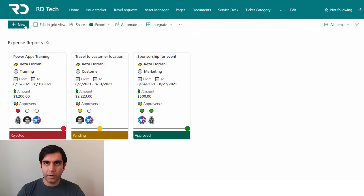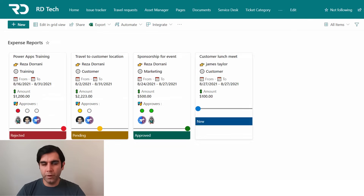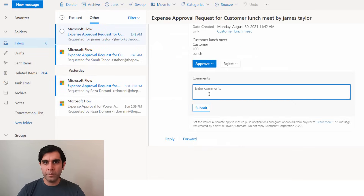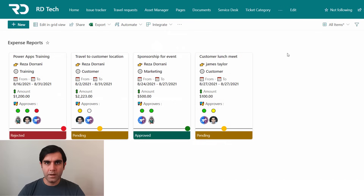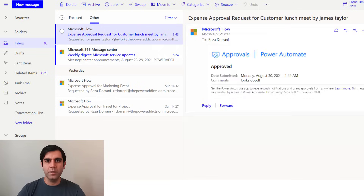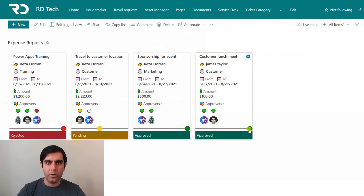Hello everyone, Reza here. In today's video, I will show you how to build multi-step approval workflows or serial approval workflows. The approval flow that we will build will ensure that both the number of approvers and the sequence of the approvers are dynamic based upon specific criteria. So let's check it out in action.